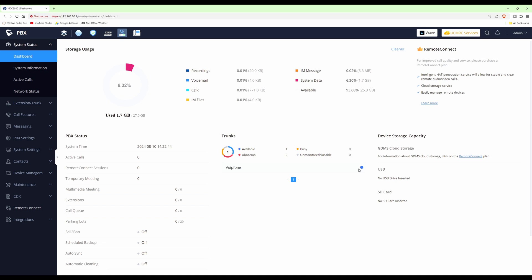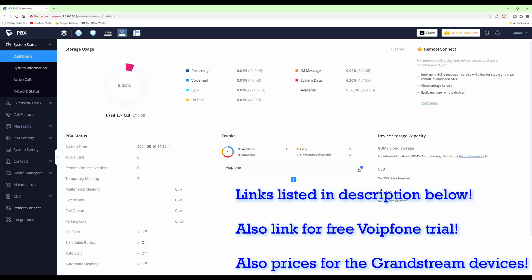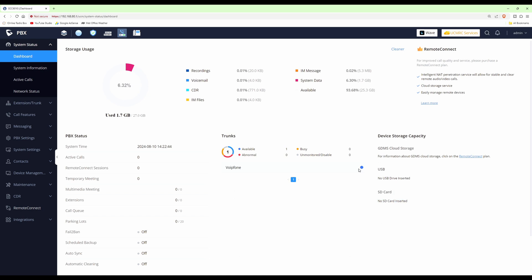Now that we've set up our Voice over IP telephone account with VoipPhone, in the next video we'll get the account configured in our GCC6010 PBX application and also link the WP816 Wi-Fi cordless telephone to our GCC box. Thanks for watching — I hope you're finding this series useful. Take care of yourself, bye for now.